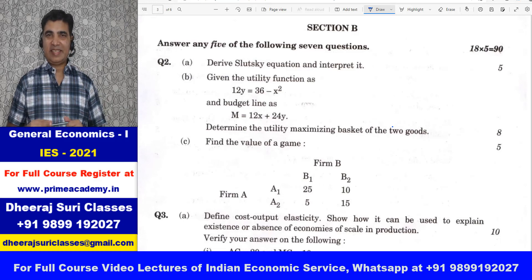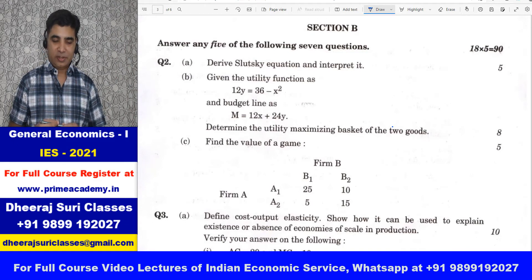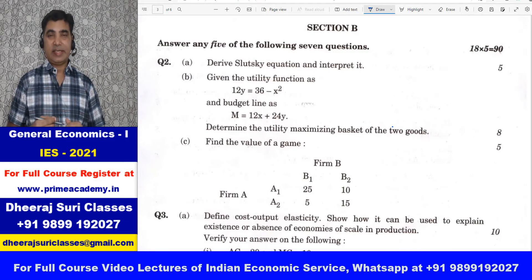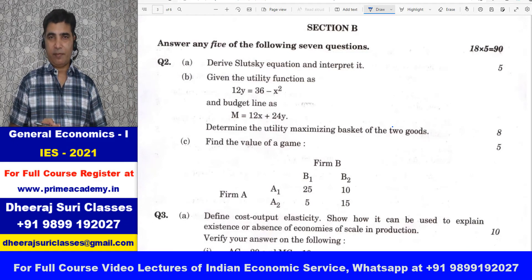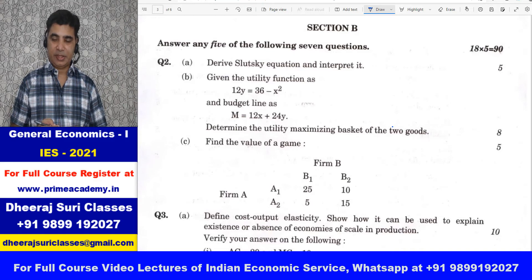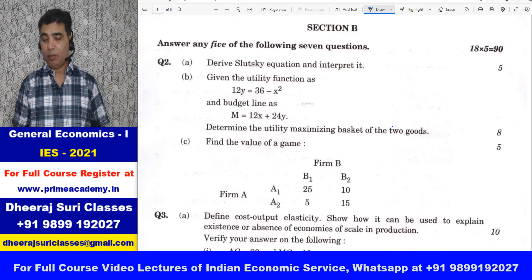Hello everyone, this is Dheeraj Suri and I welcome you all in Dheeraj Suri classes. We are discussing the question paper of Indian Economic Survey Examination General Economics 1, 2021.